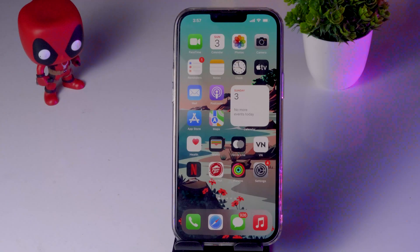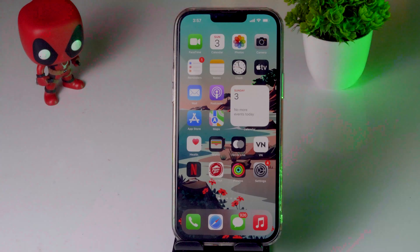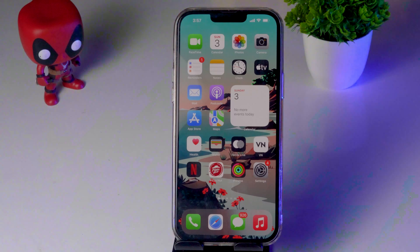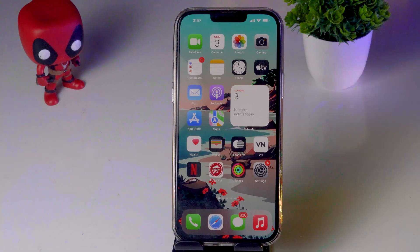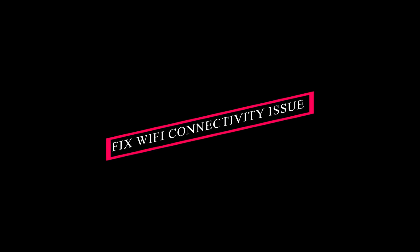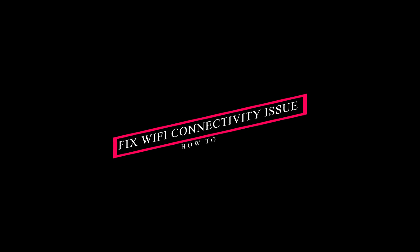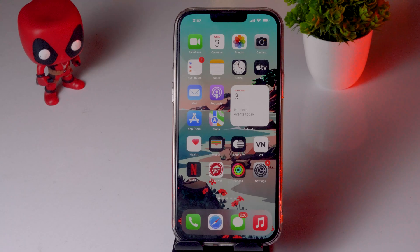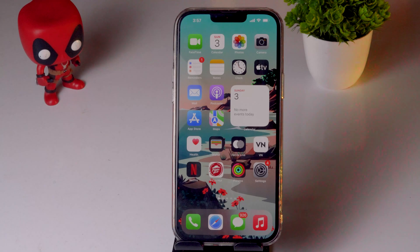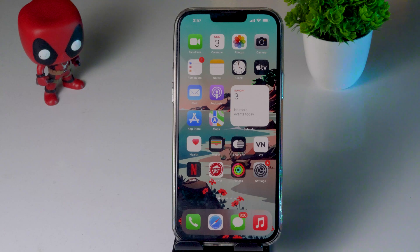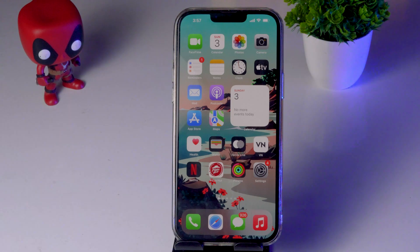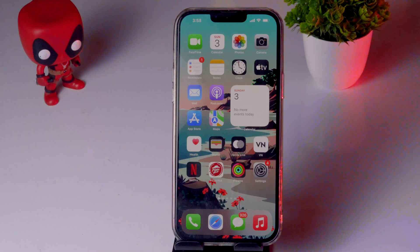Hello guys, welcome back to Apple Connect. In this video we're going to talk about how to fix Wi-Fi connectivity issues on your iPhone 13, 13 Pro, and 13 Pro Max. Let's dive into the workarounds. We have a couple of workarounds and you have to try them one by one on your device.